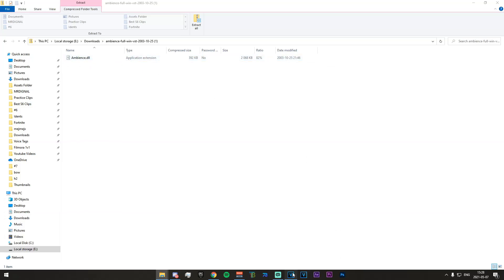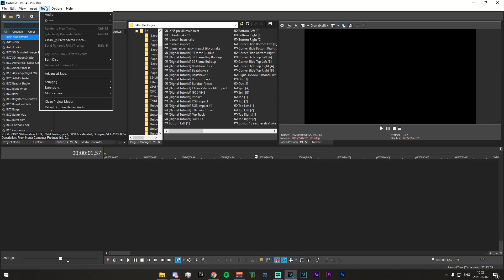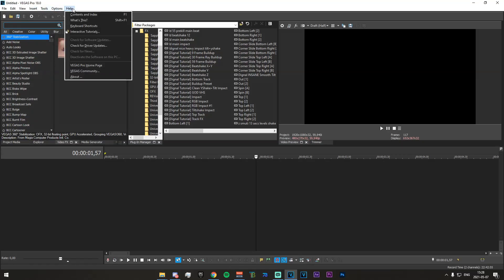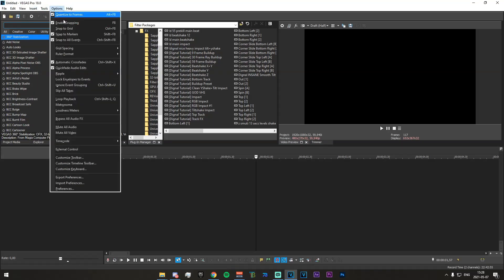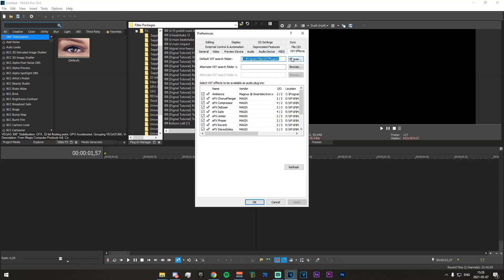So to start off what we want to do is go to our options. We want to go to preferences and we want to go right here. We want to go to the VST effects. So right here there should be something called a default VST search folder.